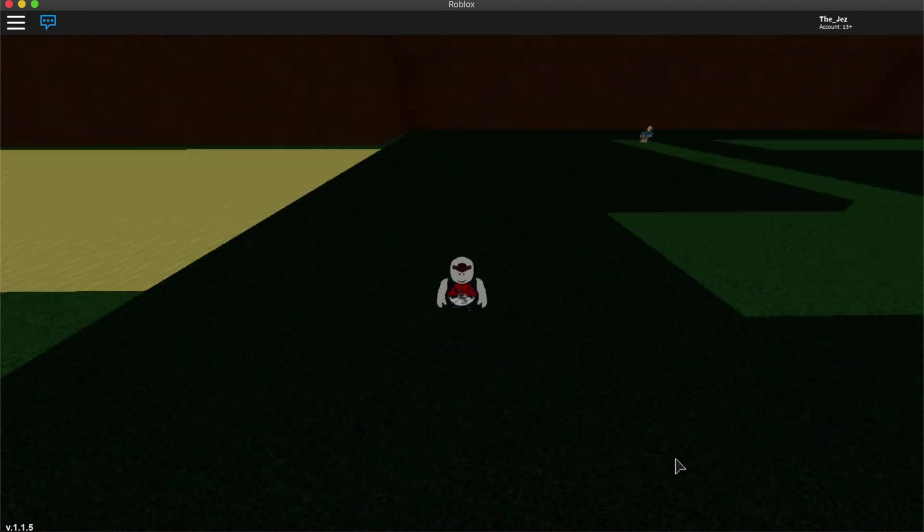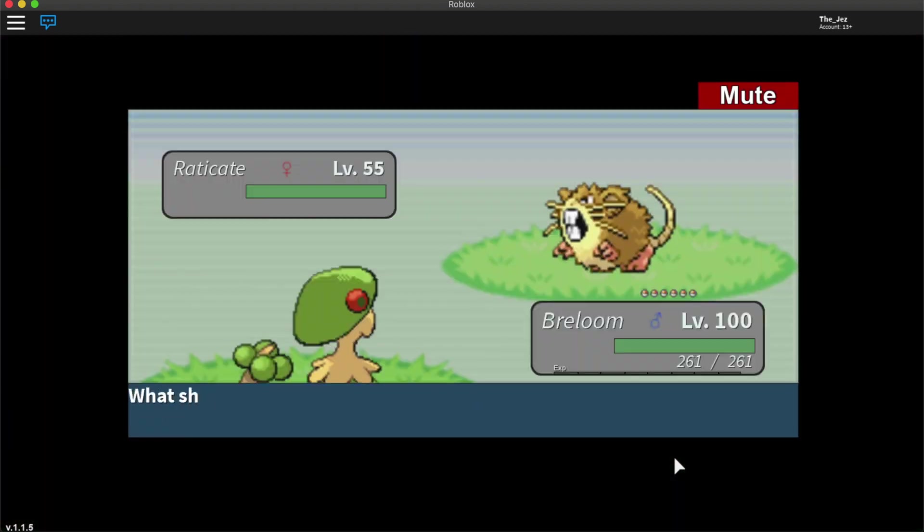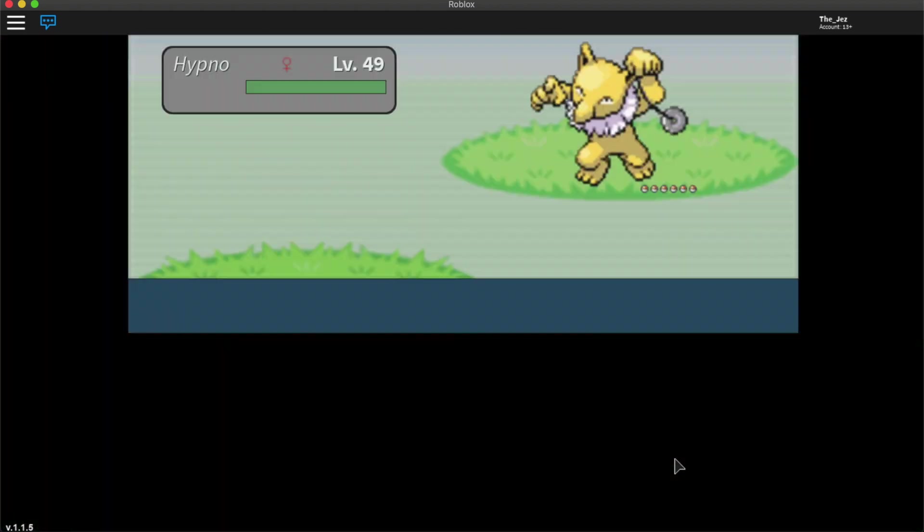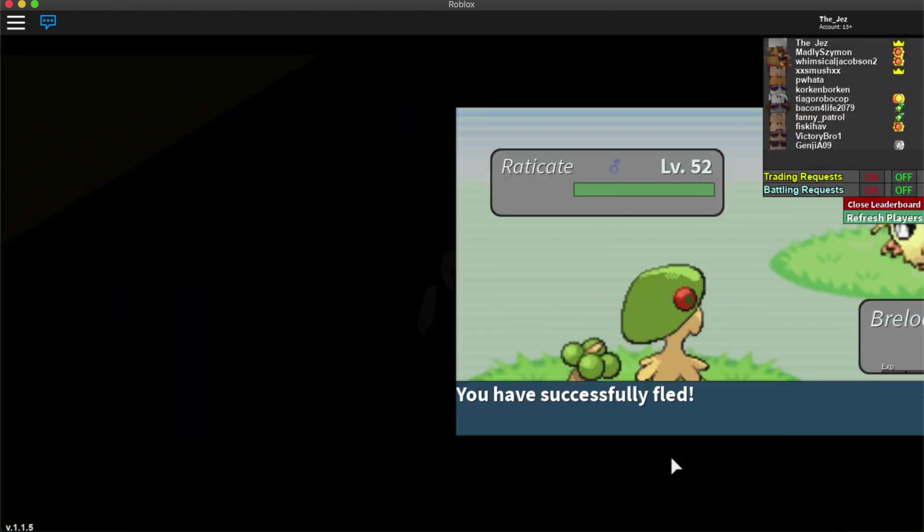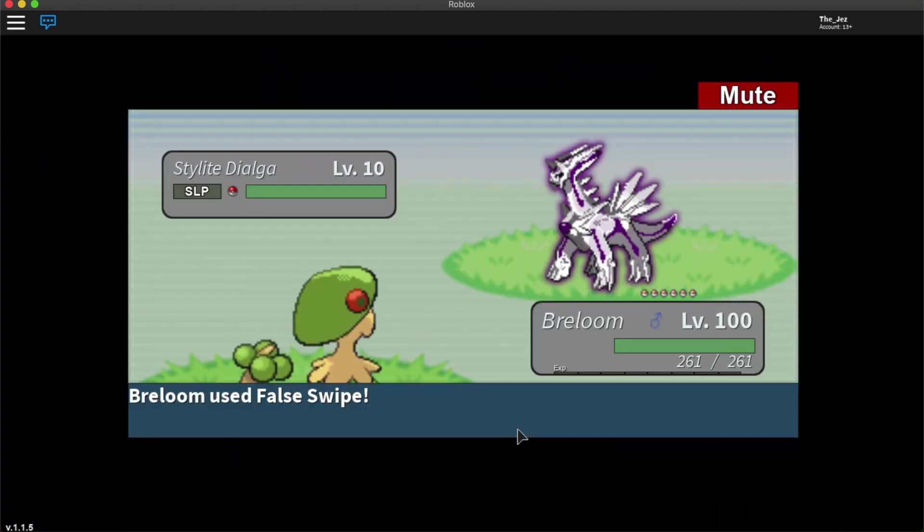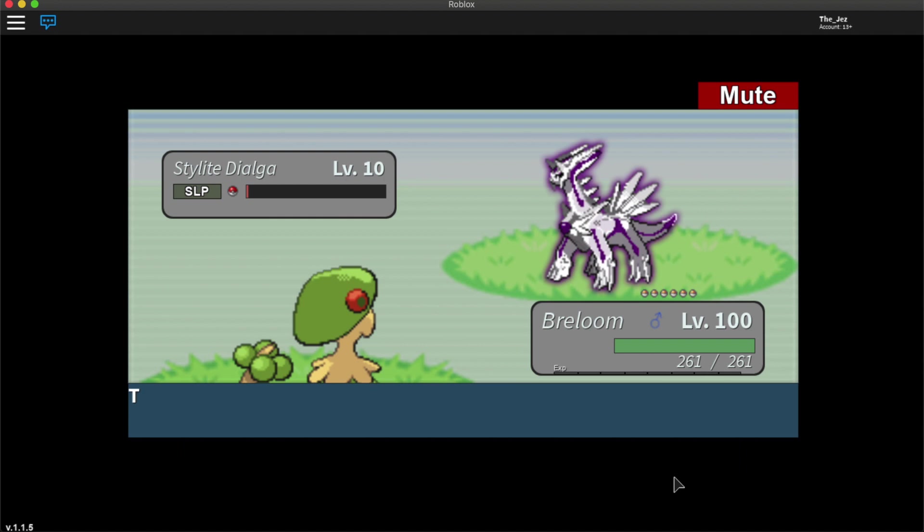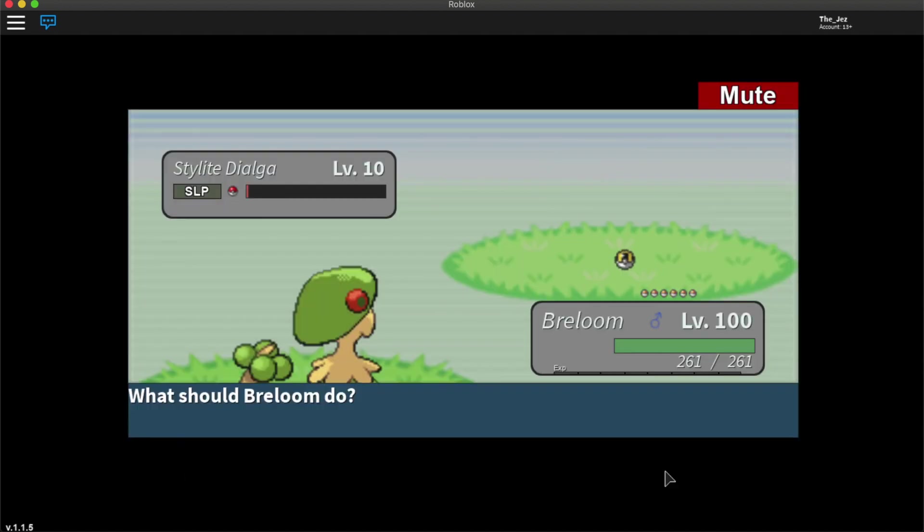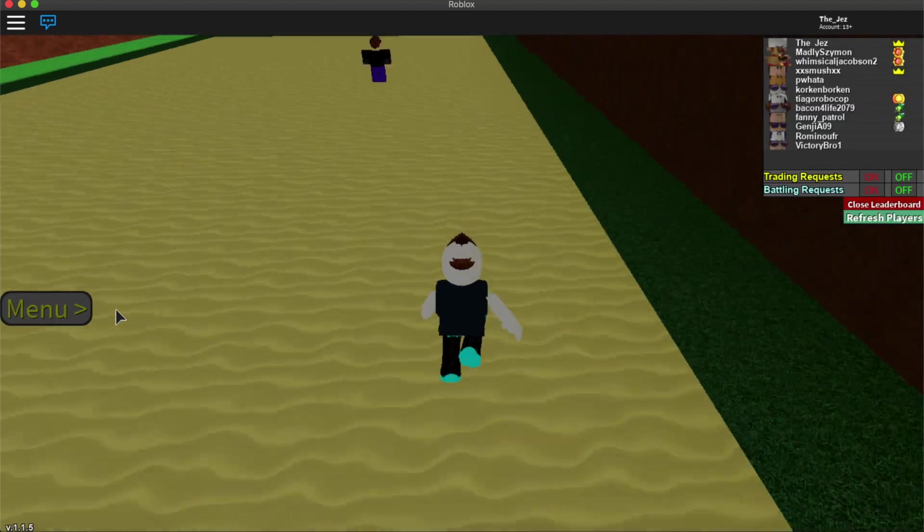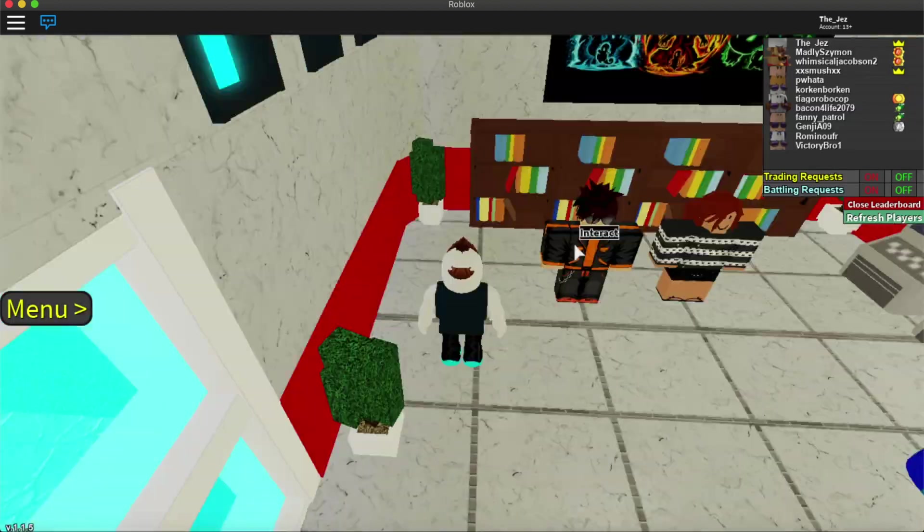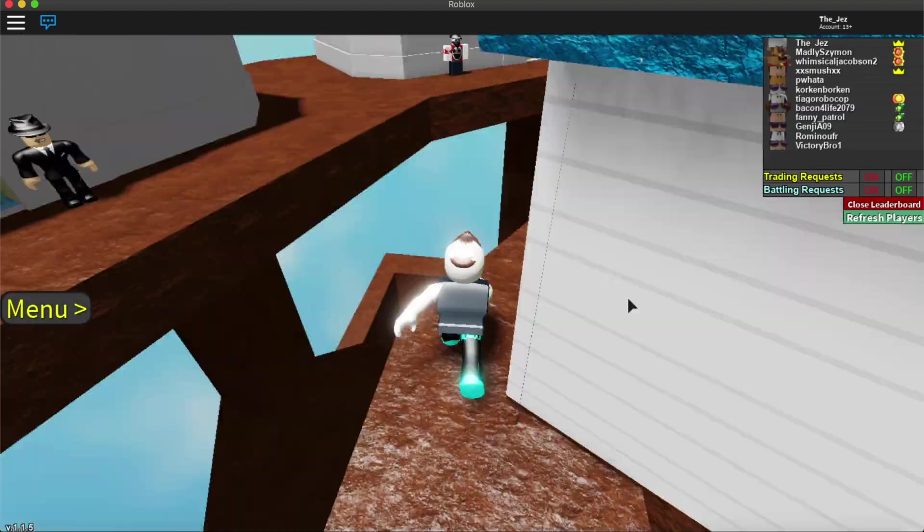Did find a couple of things as you're about to see. There we go. Starlight Dialga or Dialga however it's pronounced. I really don't know.